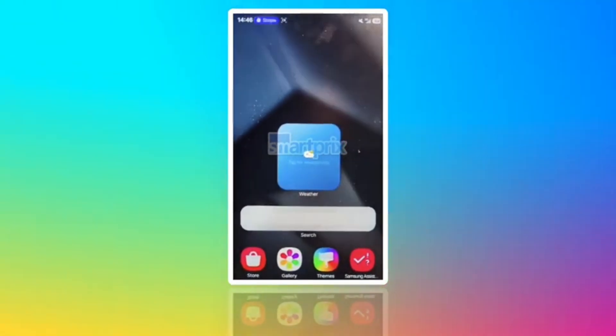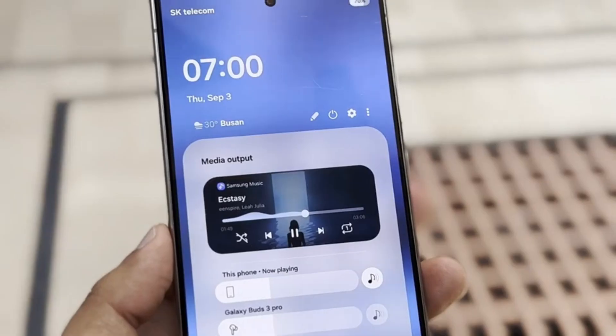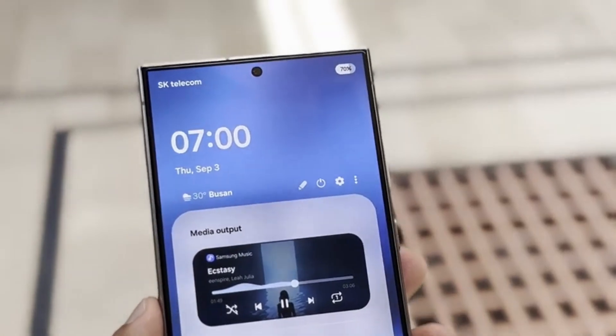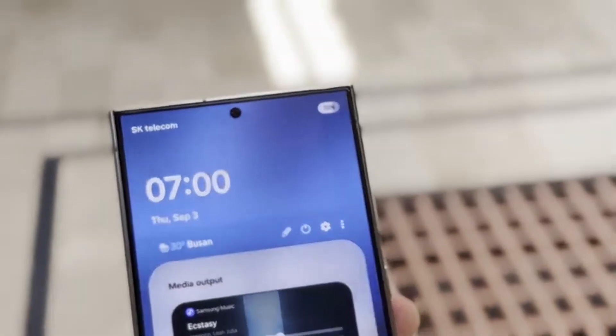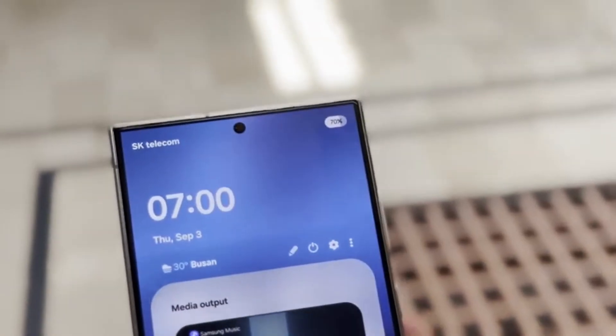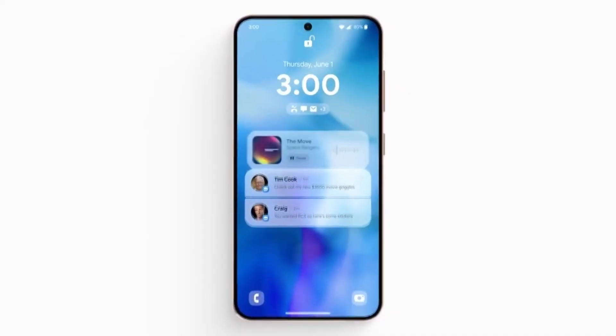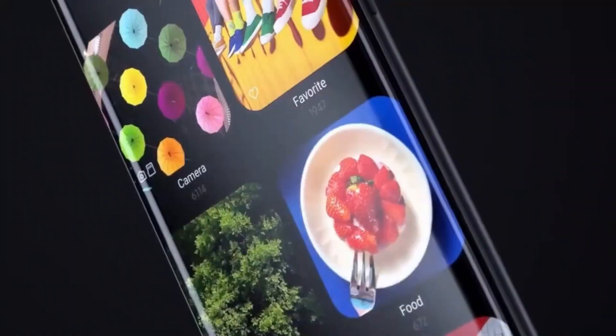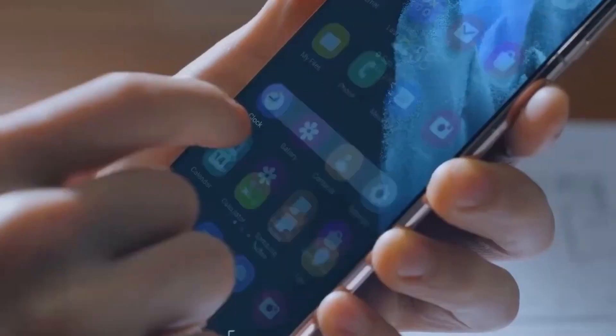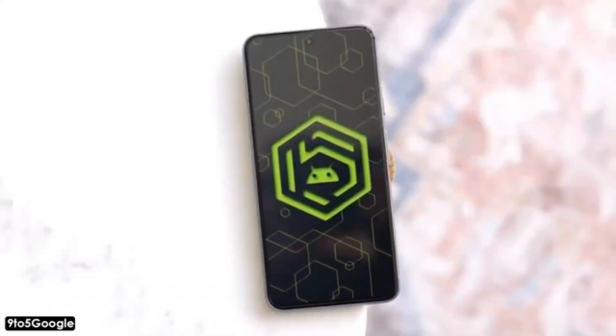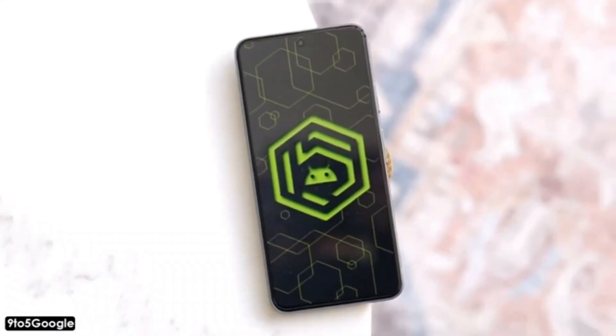Pill-shaped battery icon. The battery icon is also getting a redesign with a rounded pill shape, and the battery percentage will be displayed inside it. This new design is both sleek and functional.